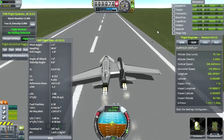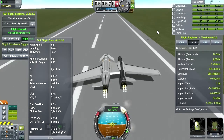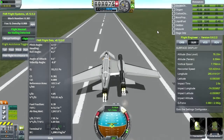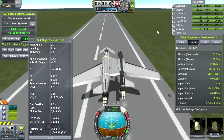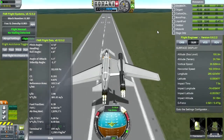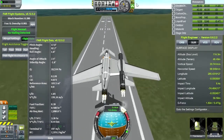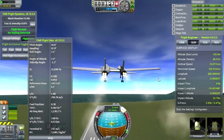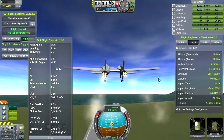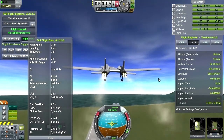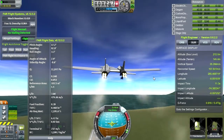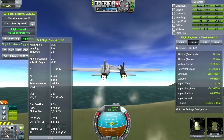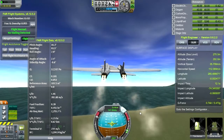Rotating. And lift off. Gear up. You can see SAS is doing some work, but not too much. Here's roll, yaw, pitch.